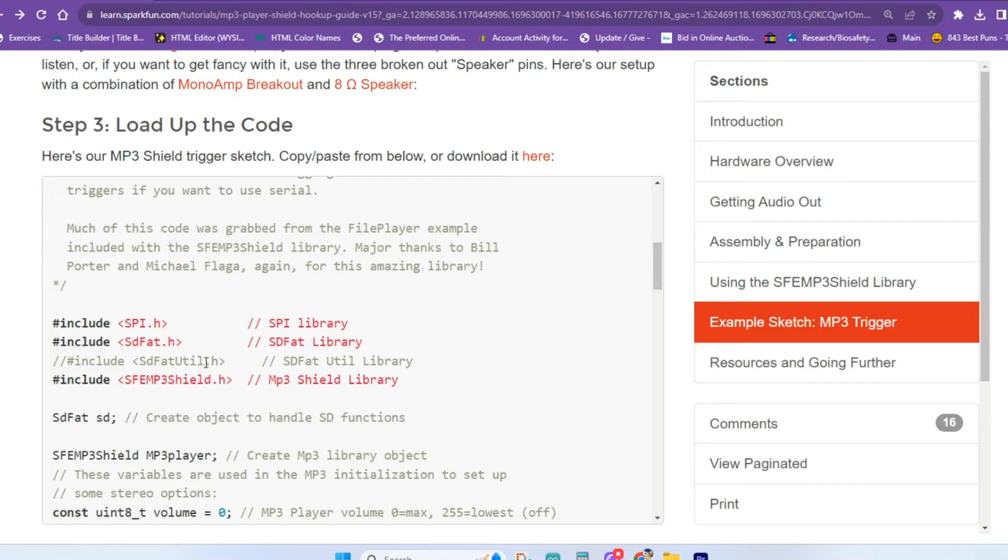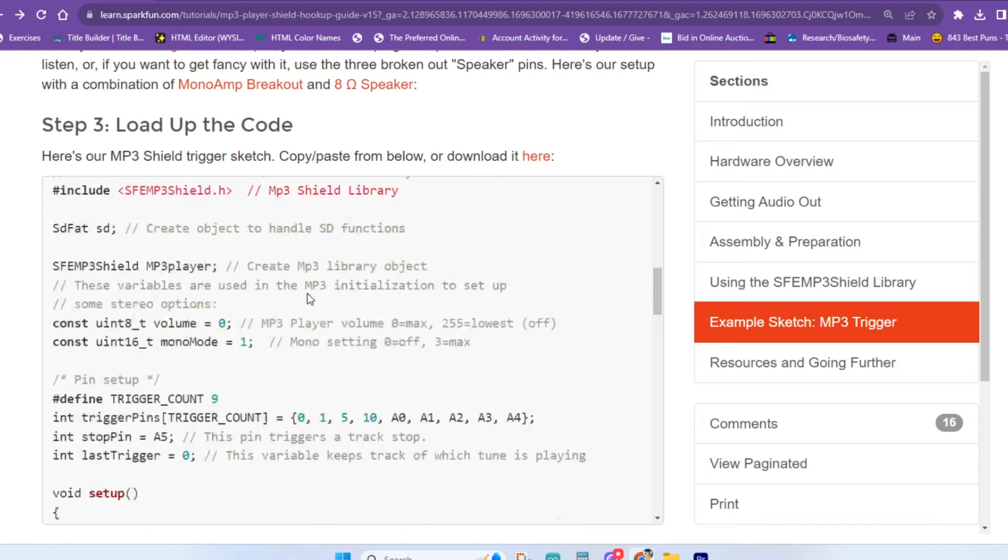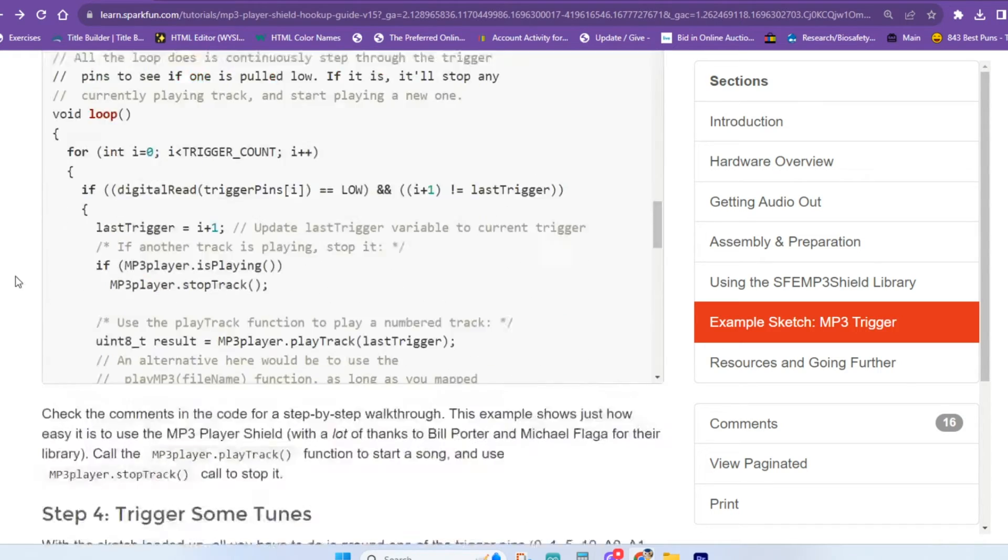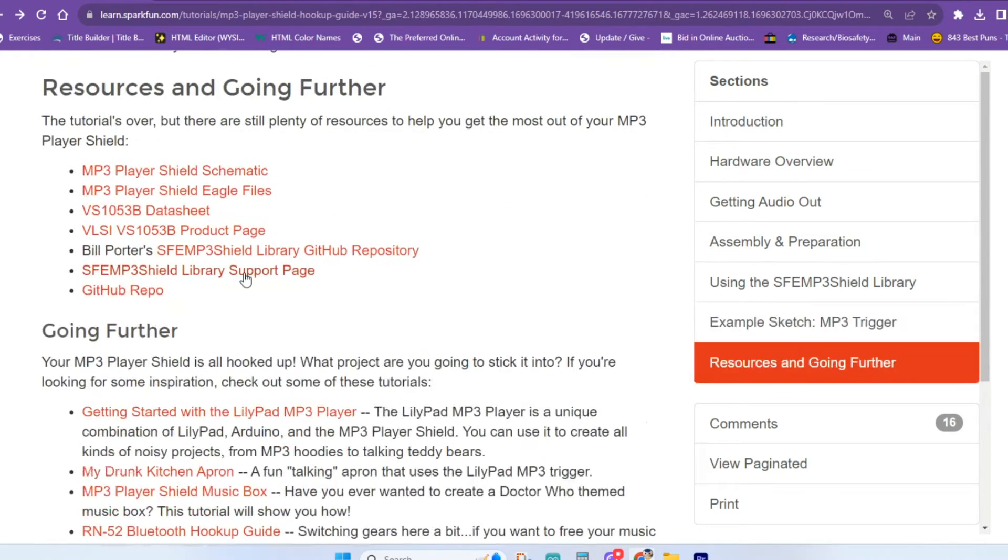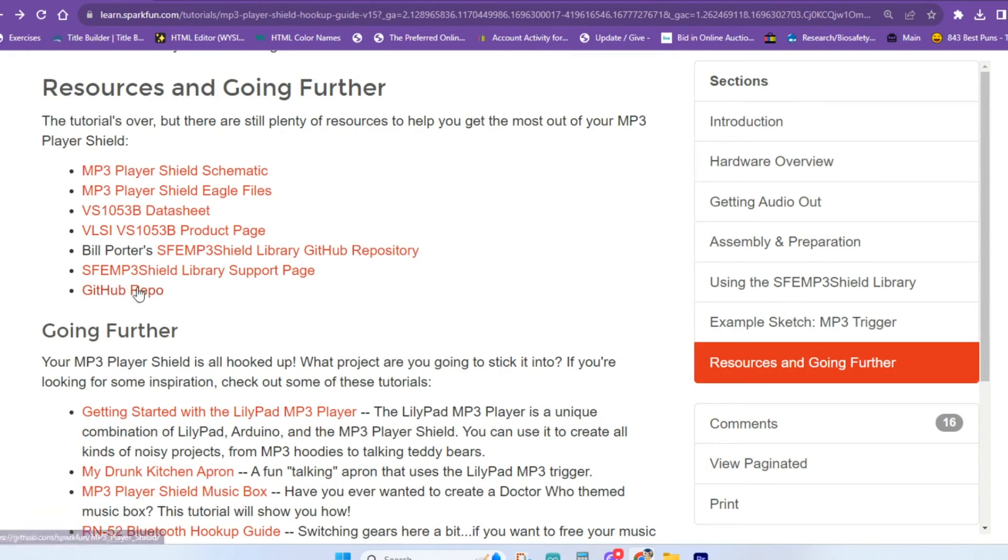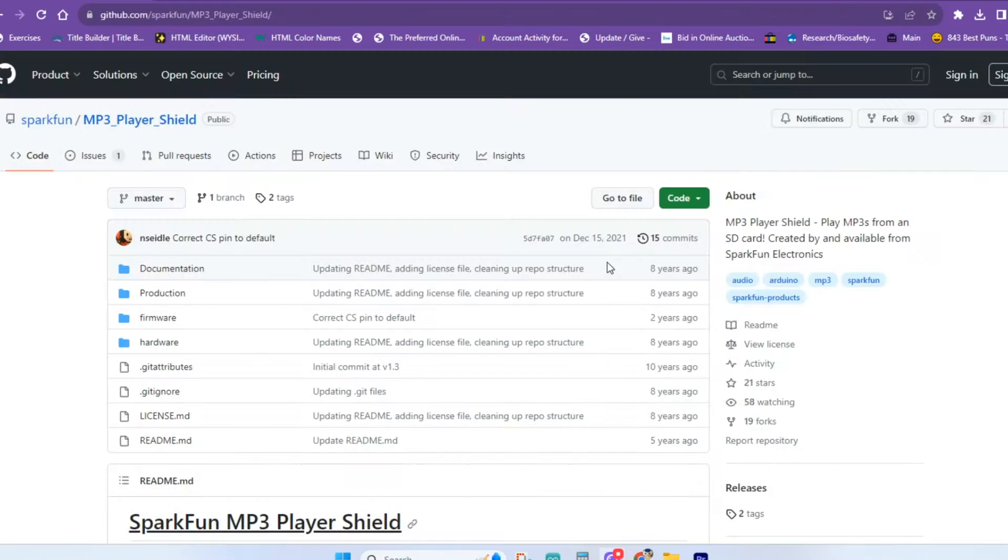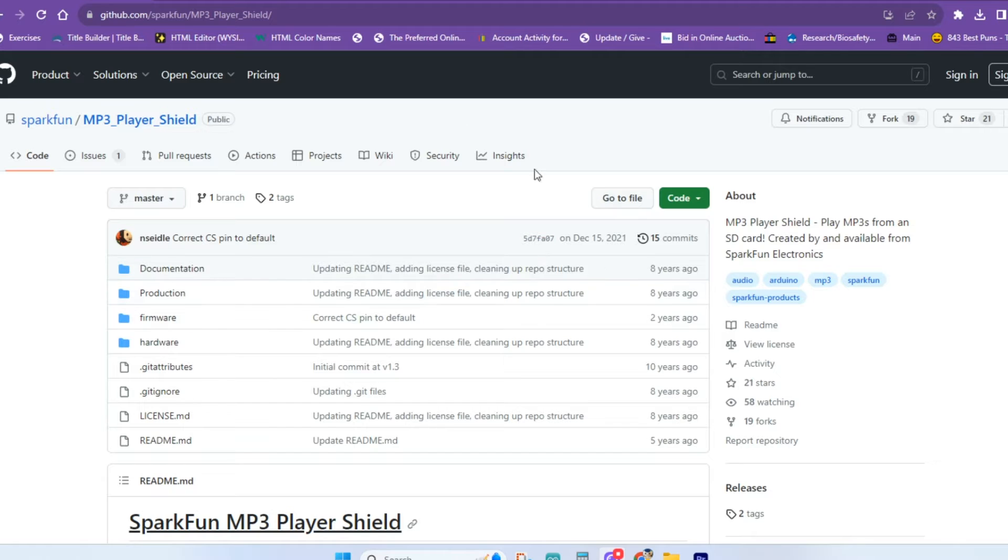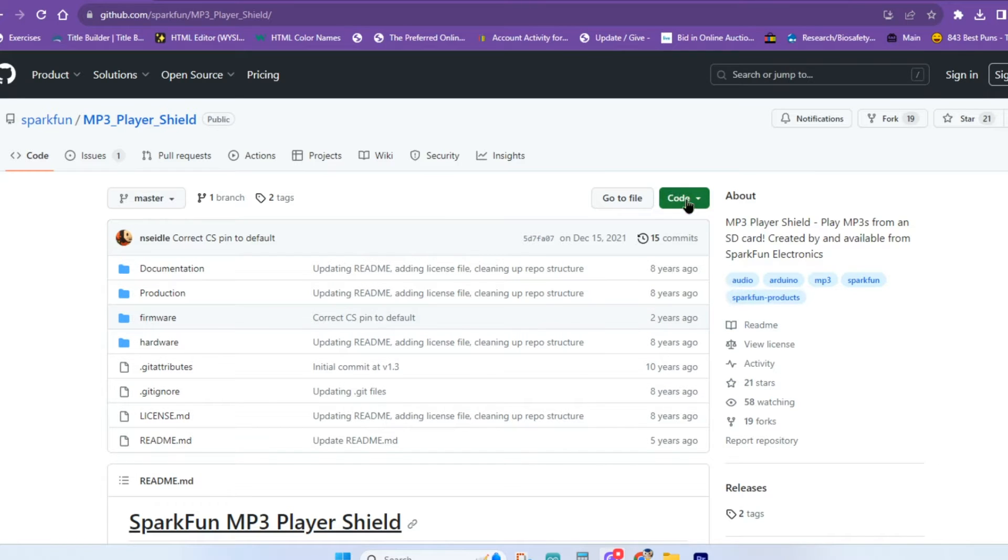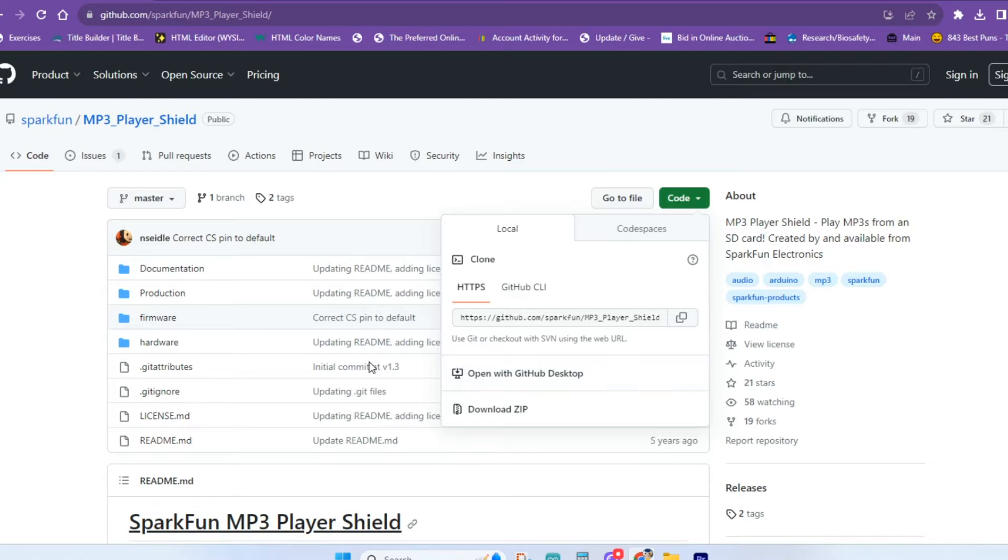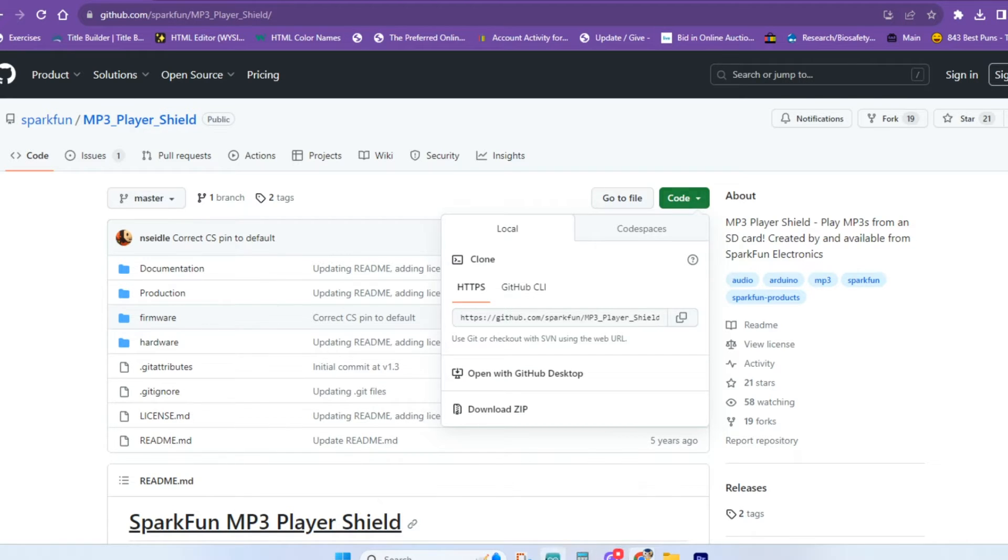You will, however, have to download the library before you get this up and going. The easier way to do it is to come right down here and click on the GitHub repository, and it takes you to the SparkFun GitHub. From the SparkFun GitHub page here, you can just go to code, download your zip file, and then unzip that and put those files directly into your Arduino IDE directory. You can access those from there.